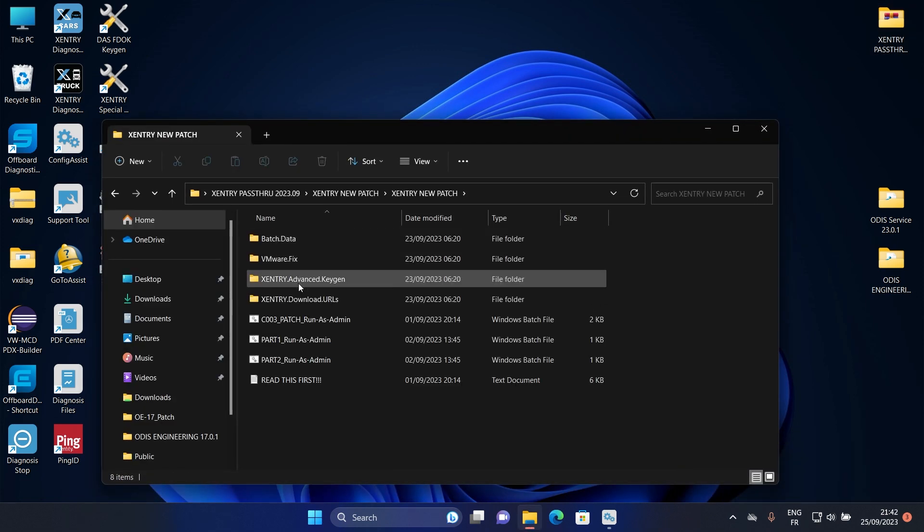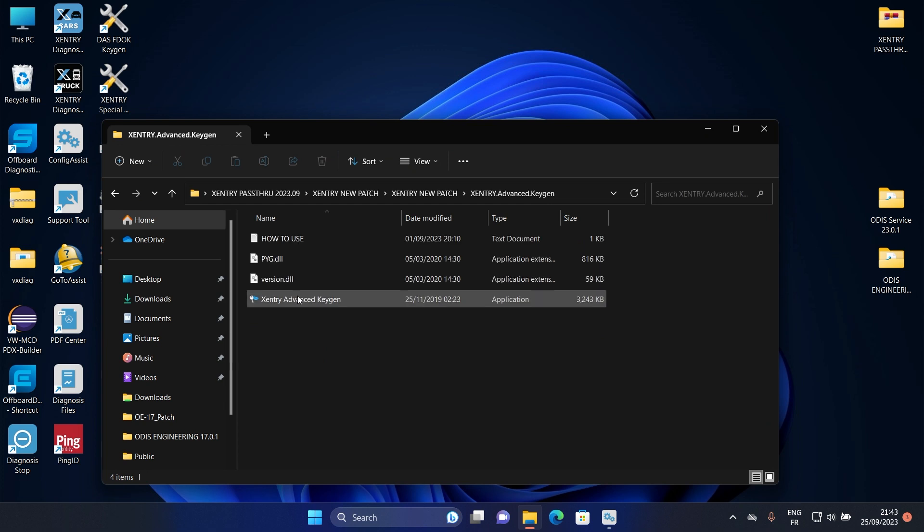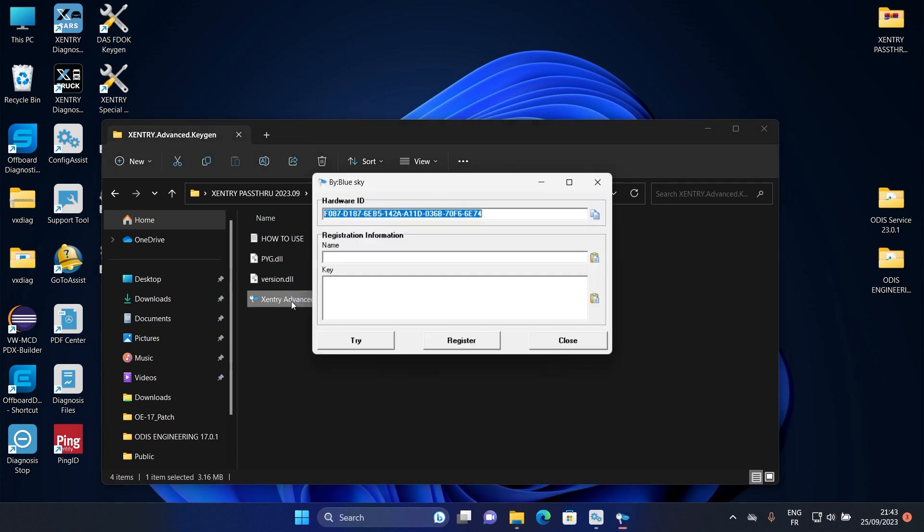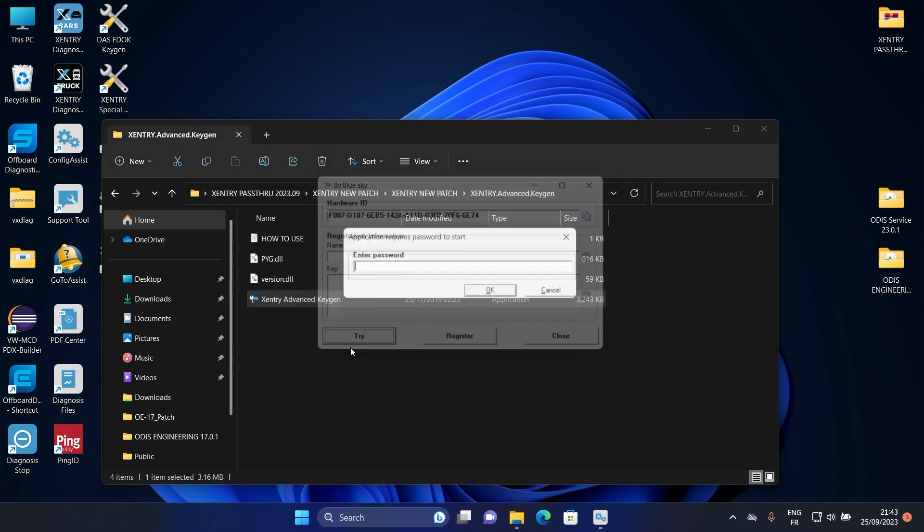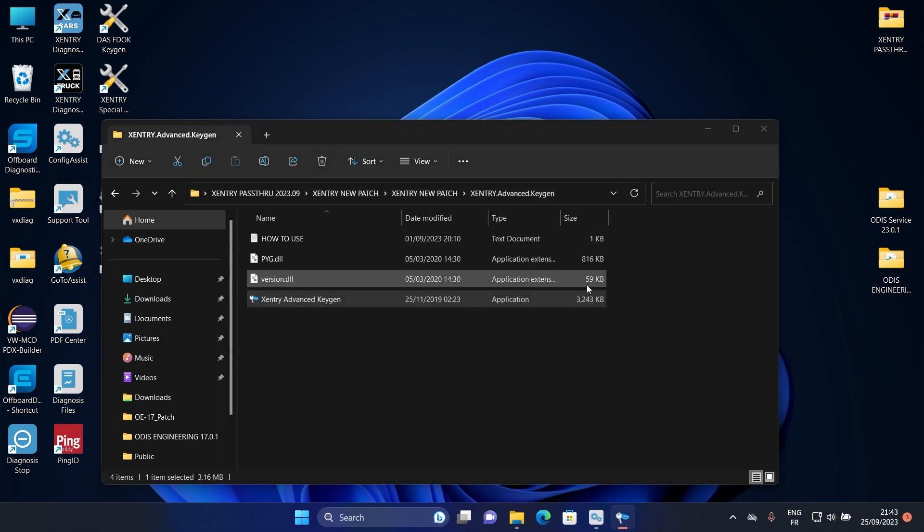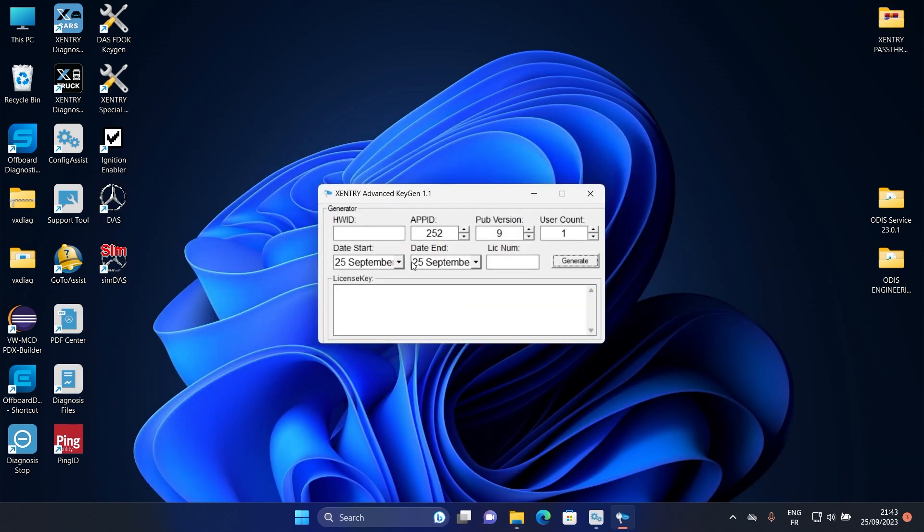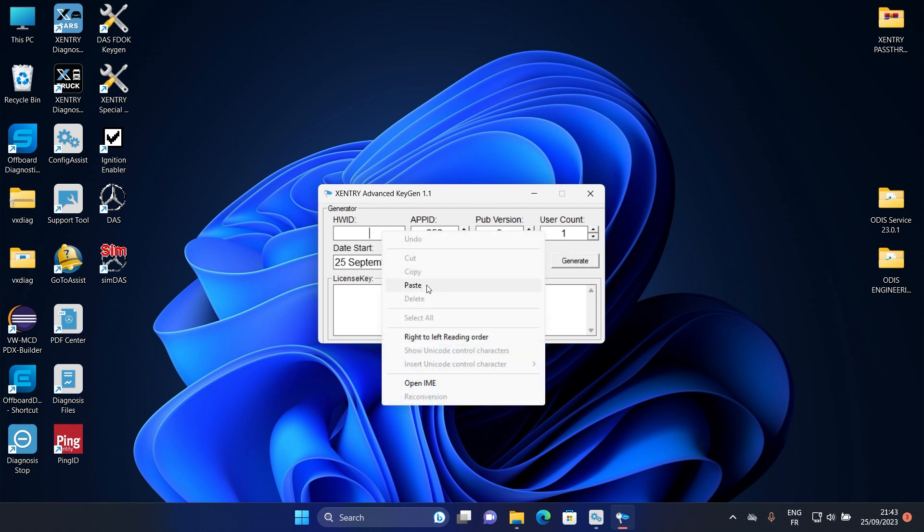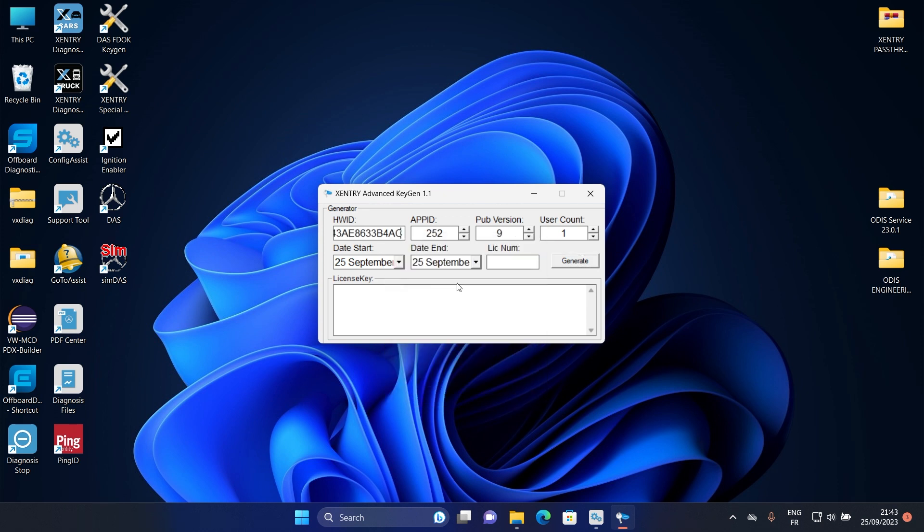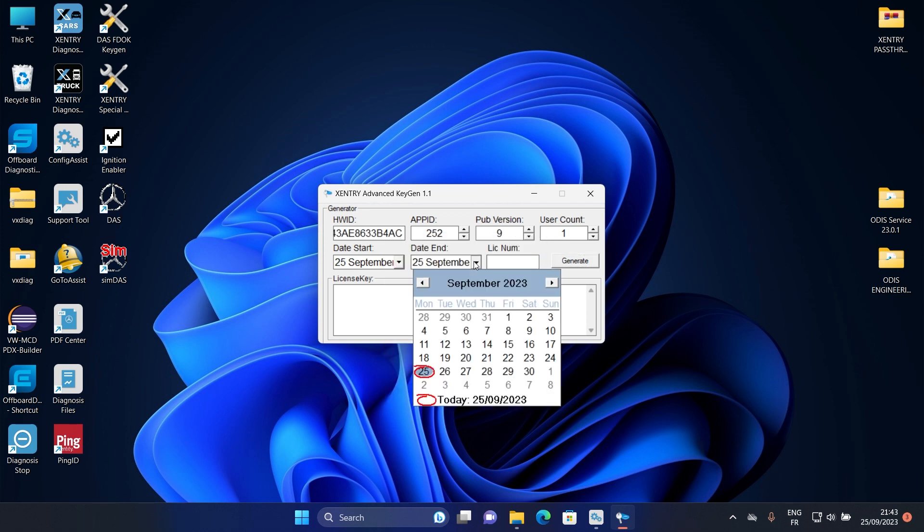Go to the downloaded folder again and open this. Double click on it and click on try. Paste your ID here, select any date you want.